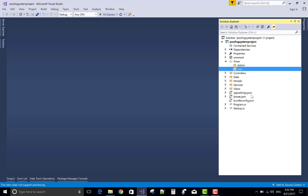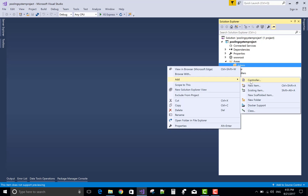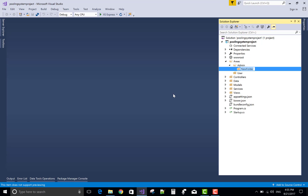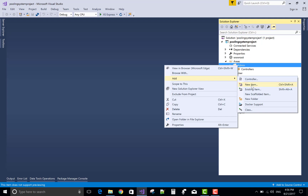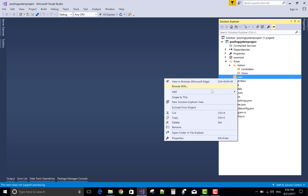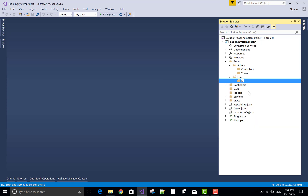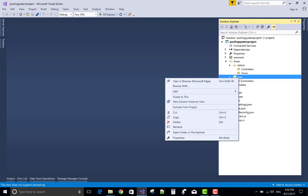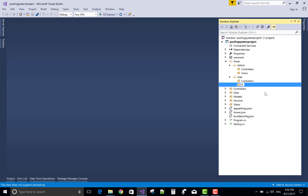In the admin section, add a new controller and two folders — model, view, and controller. There is no need to separate the model in the area because the database is the same for all users as well as the admin. Add a controllers folder. In the user section, add two folders: controllers and views.